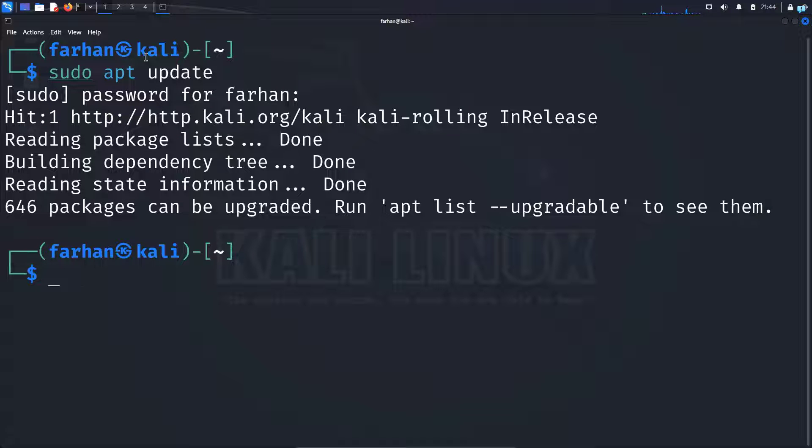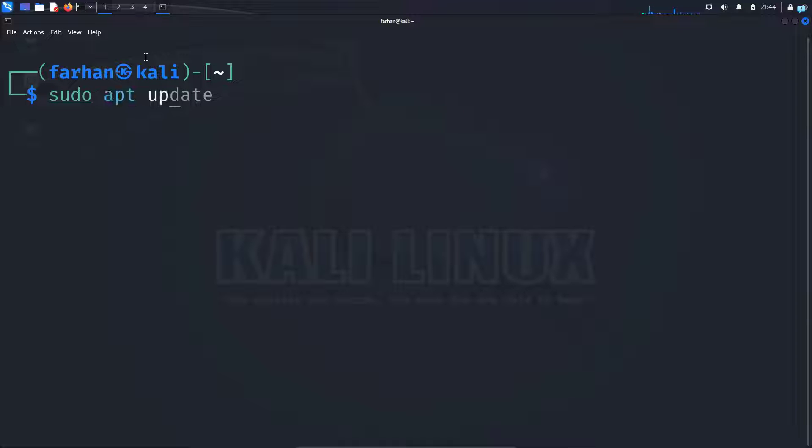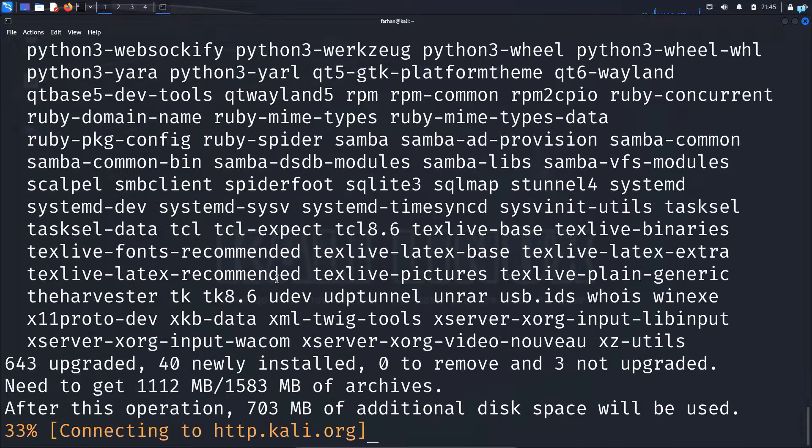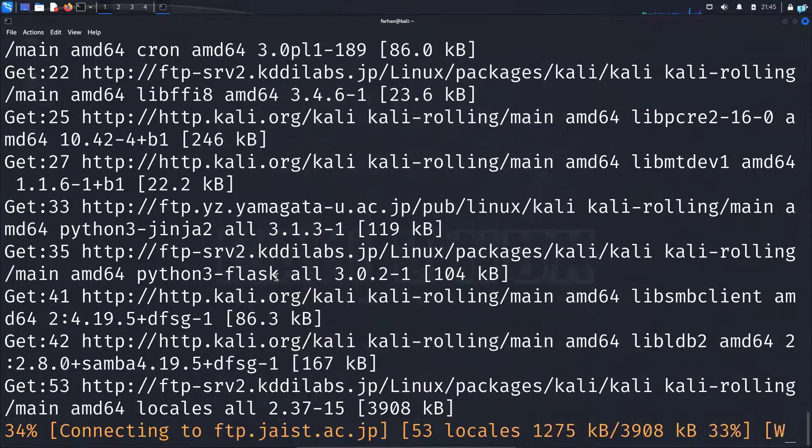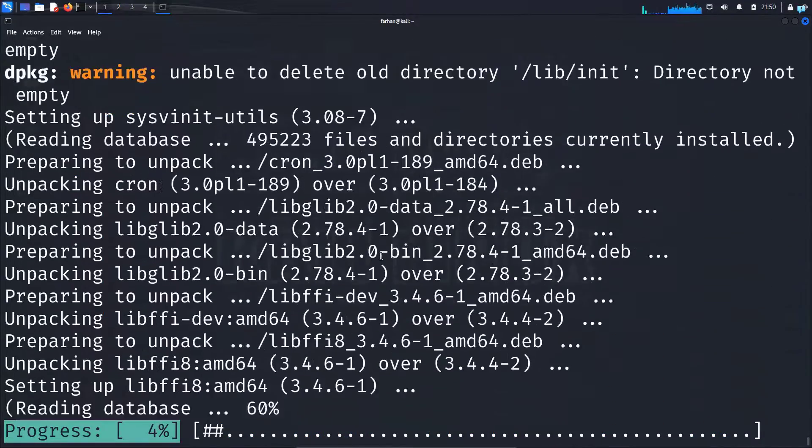After our system has been updated, we can upgrade our system to install the latest packages. So type the command sudo apt upgrade space dash y so that we do not have to type yes every time to continue, and then press enter and it will start upgrading. It will take some time, so please wait for a while.